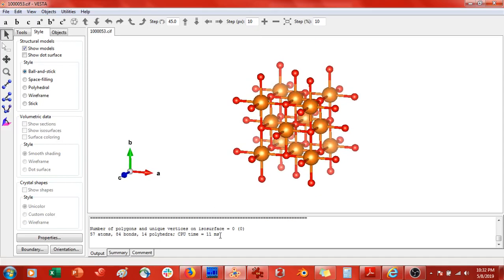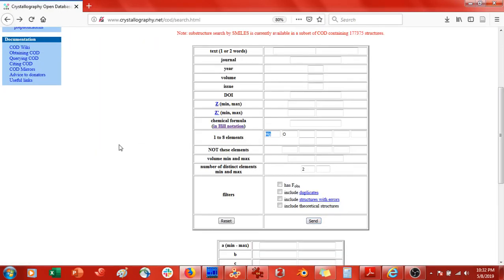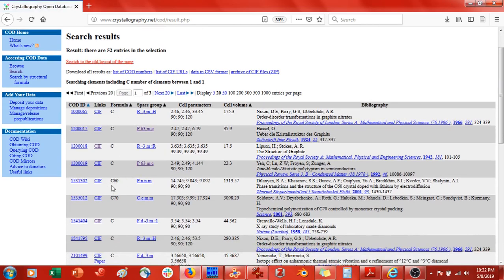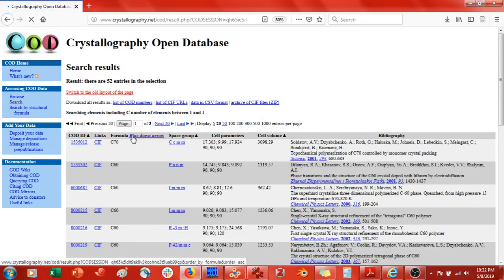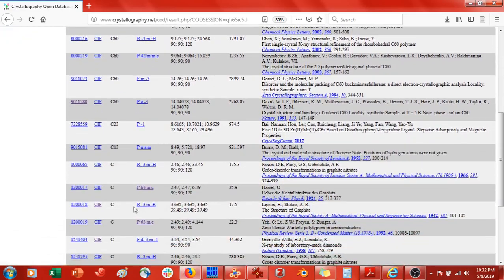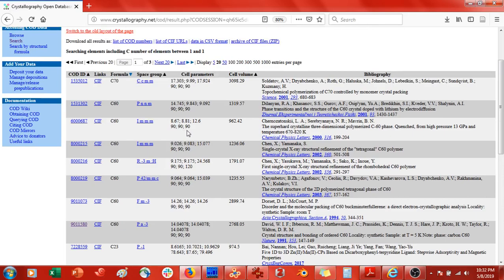So let's do this for carbon-60. I'll go back and type in carbon, deleting the other elements, since carbon-60 only contains carbon. The number of distinct elements is one. Press Send. Here's carbon-60. We want to sort this by formula, because I don't think this is necessarily the carbon-60 we want — we want crystalline C60. Here are all the different types of carbon-60 entries.